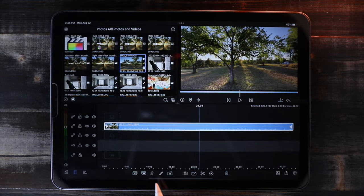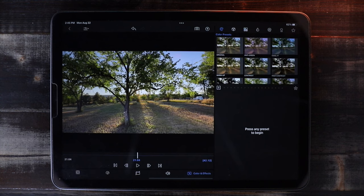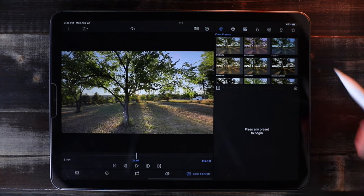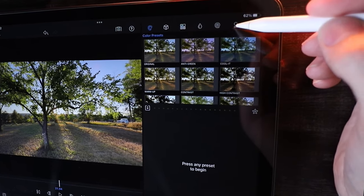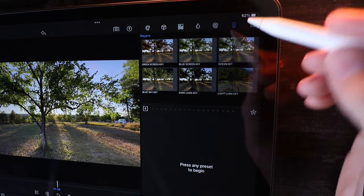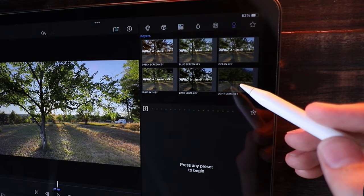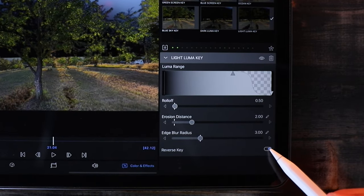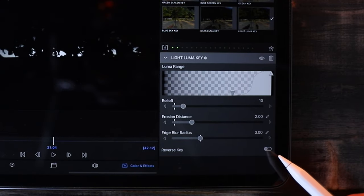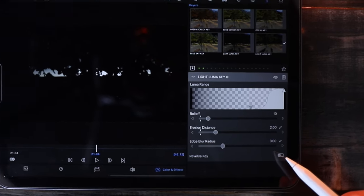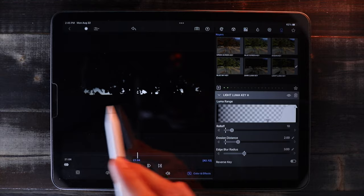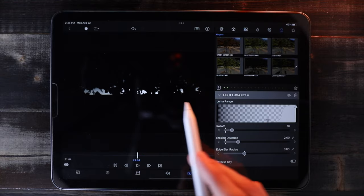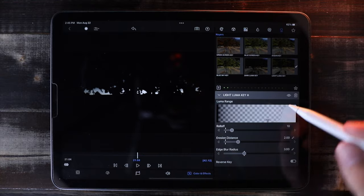Tap the pencil icon here to go into the edit panel. Then all the way on the top right there's Key Effects — apply the Light Luma Key. Then come down here and tap Reverse, and this is going to erase everything in the video except for the brightest parts of the image.